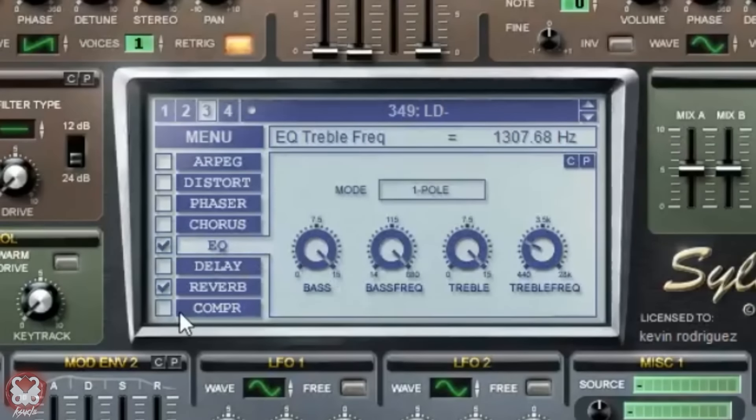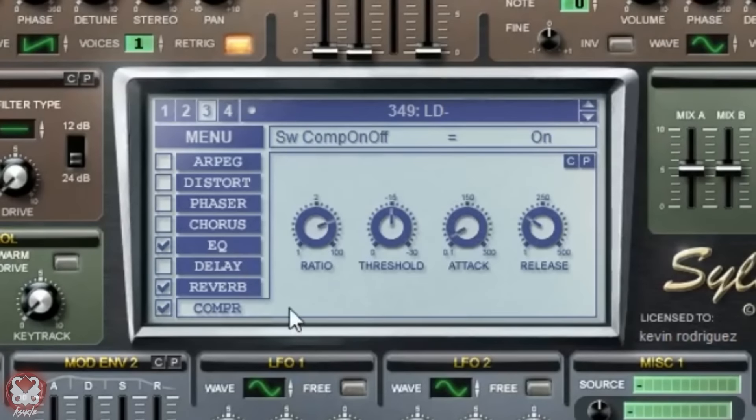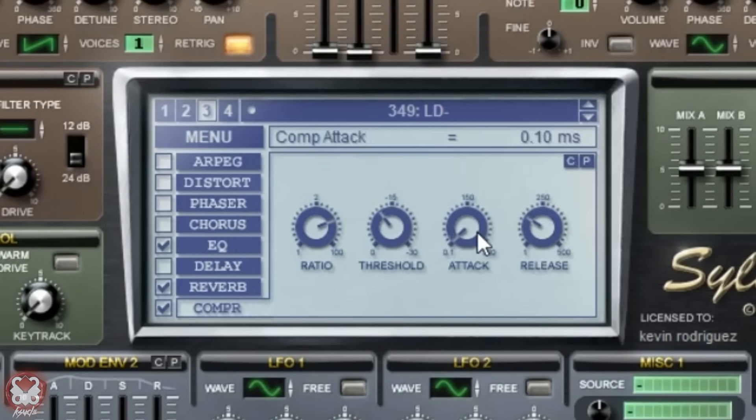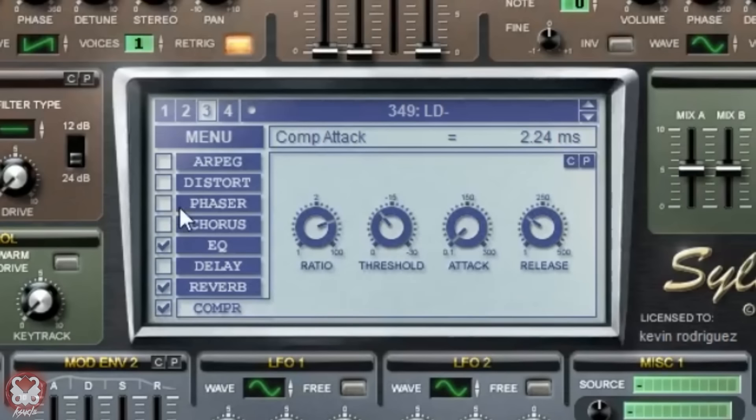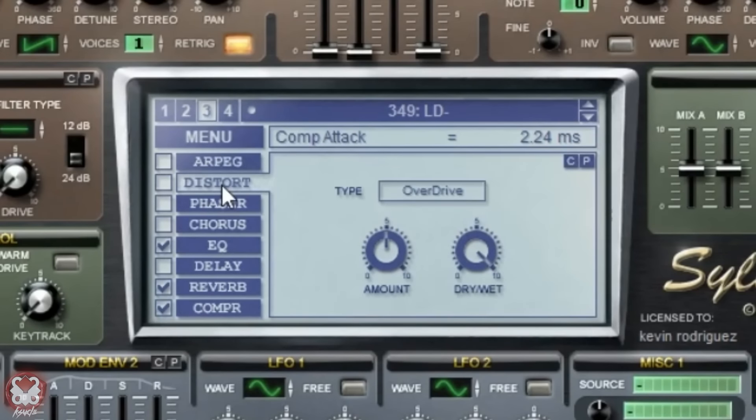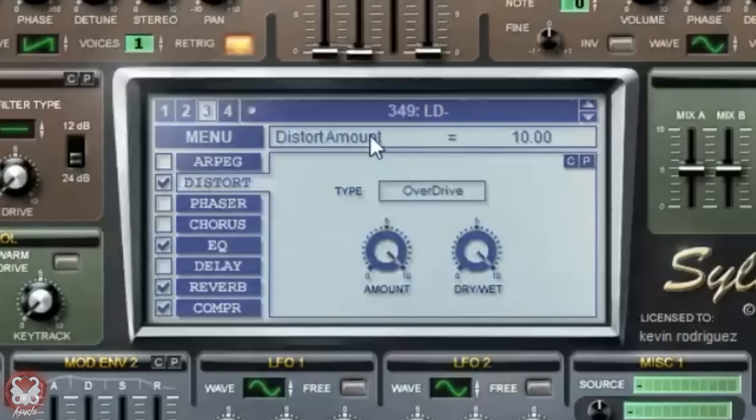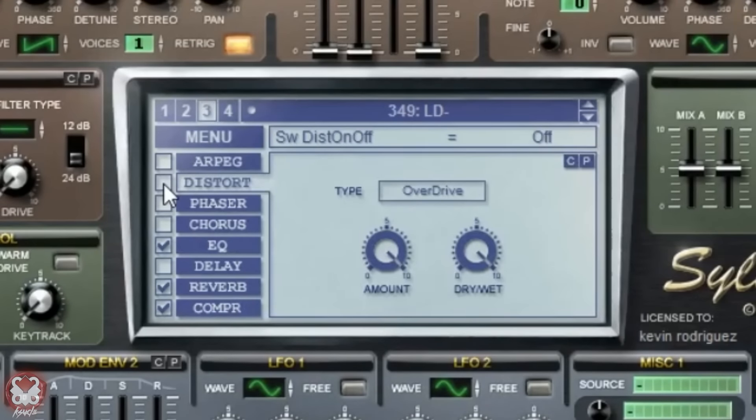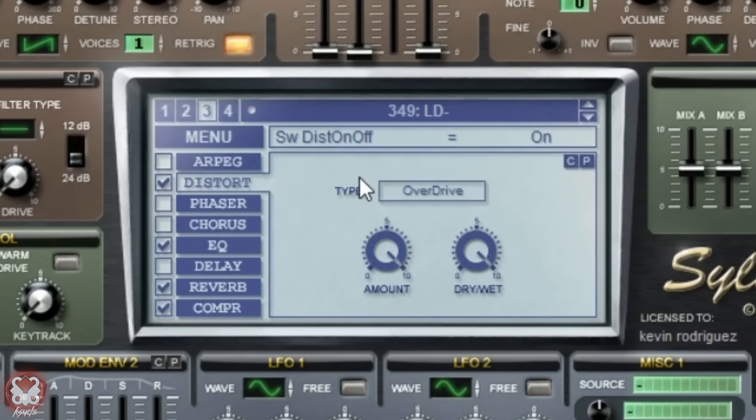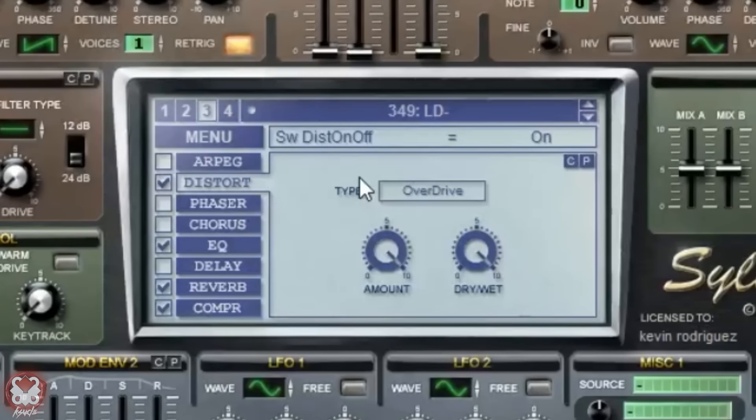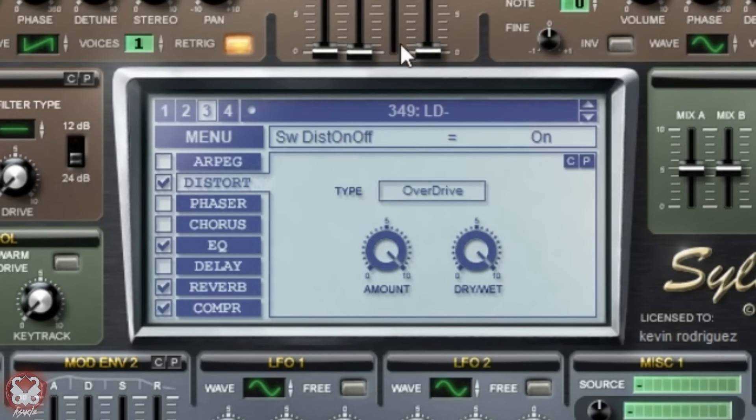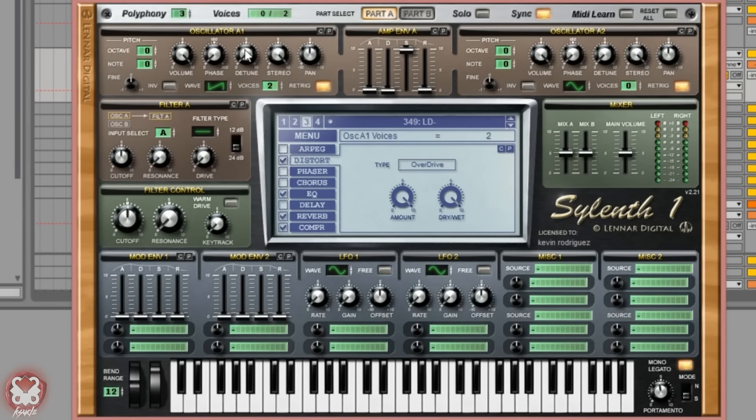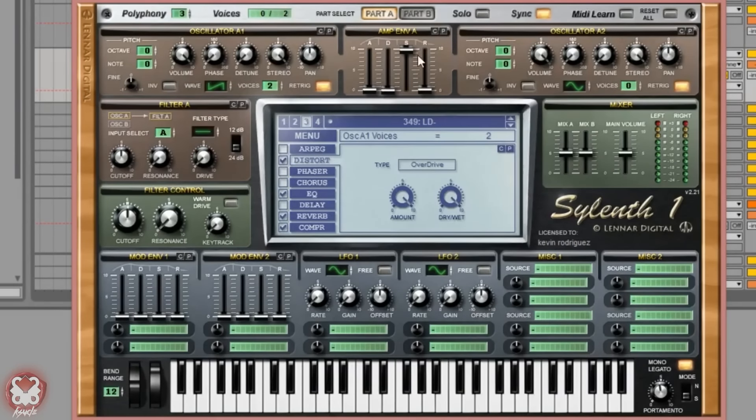I turn on compressor. I usually just pull down the threshold, bring the attack down, that's really it. Distortion is probably the next thing I would set in this case, so I would just set the amount all the way up. I know there's been a lot of talking and setup to every little thing because I'm really trying to go in depth now.